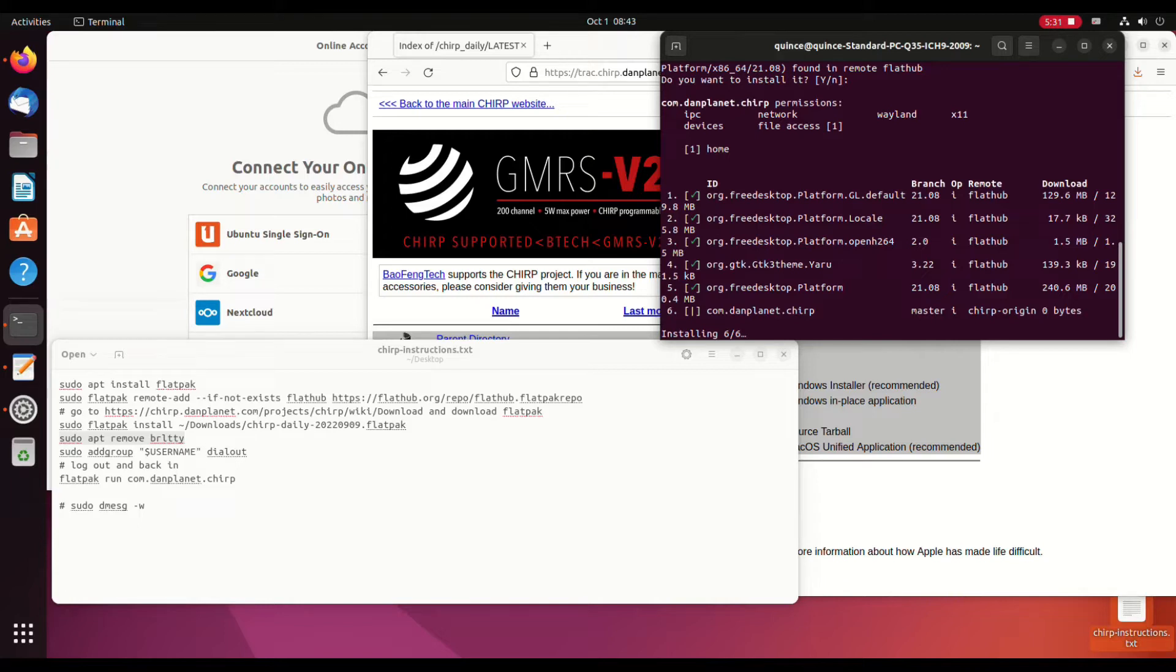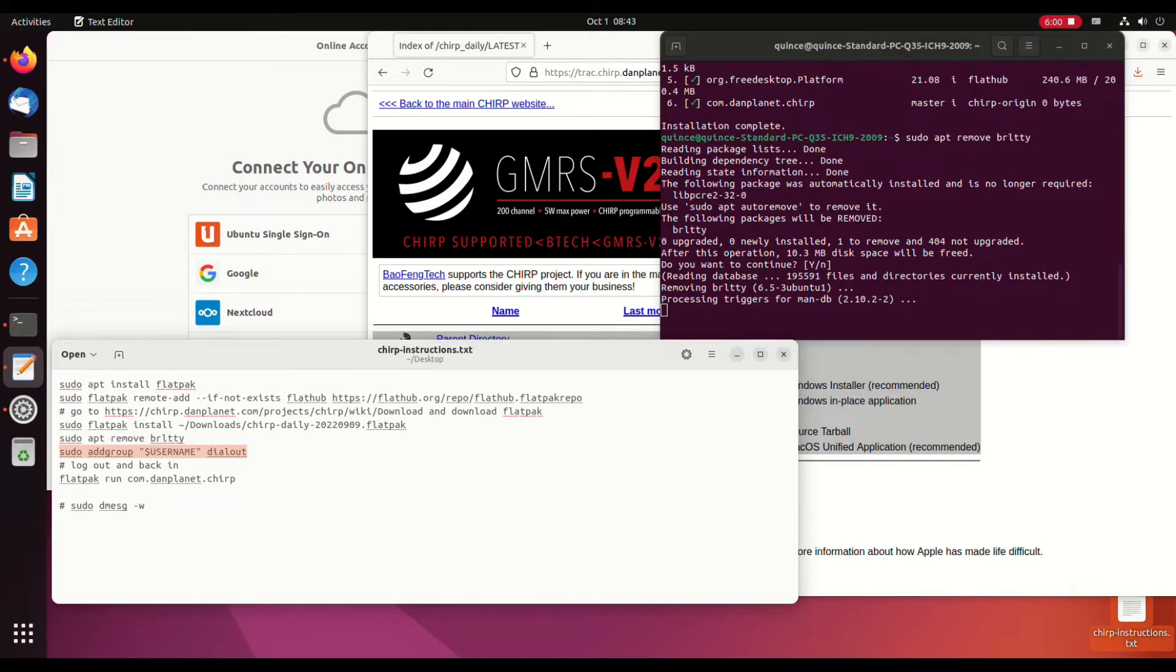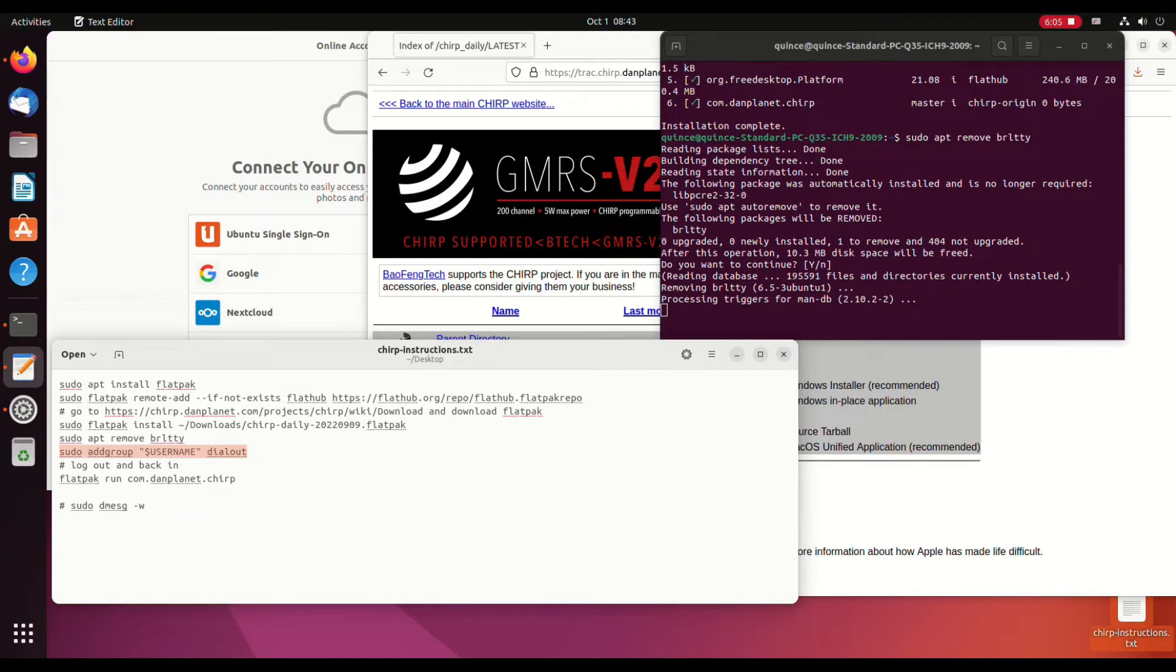Alright, and the next step, we're going to have to remove, I think this is a Braille device that somehow conflicts with this USB serial device. Somebody can correct me if I'm wrong, but I had to remove that in order for my radio USB programming cable to be recognized by Ubuntu as of Ubuntu 21 or something.